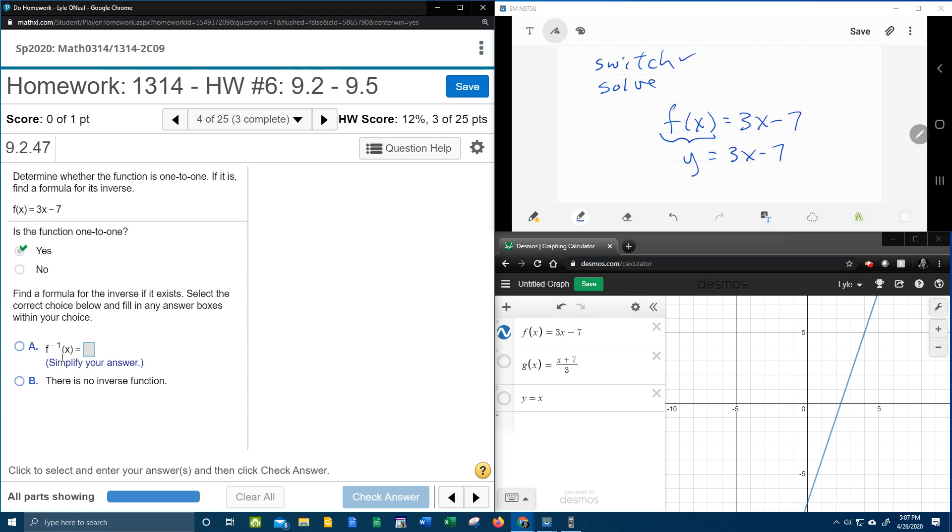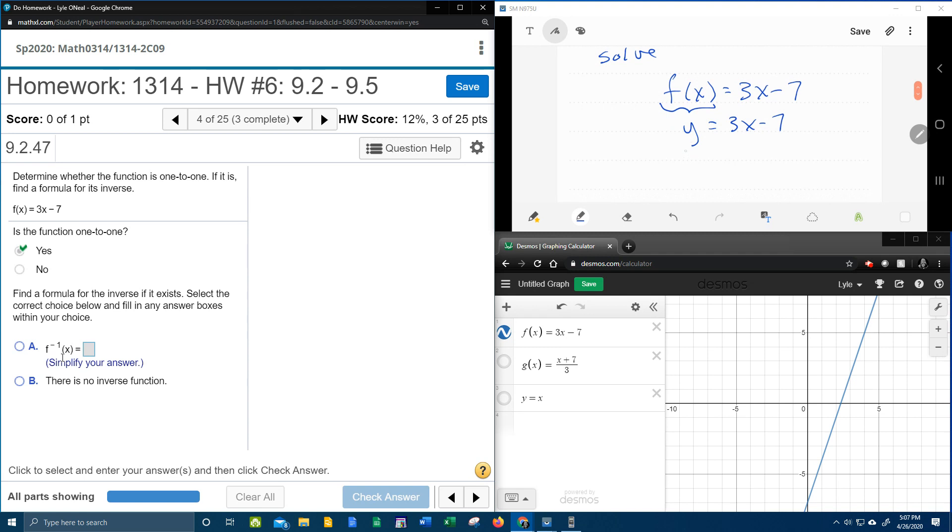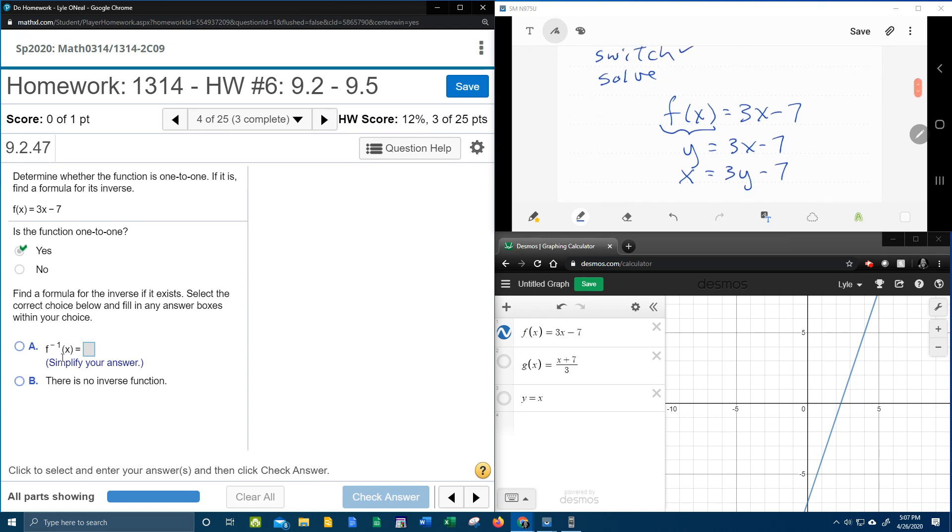And then we're going to do a switch. So everywhere there's a y, I'm going to switch it for x. Everywhere there's an x, I'm going to switch it for y. So that is the switch step.